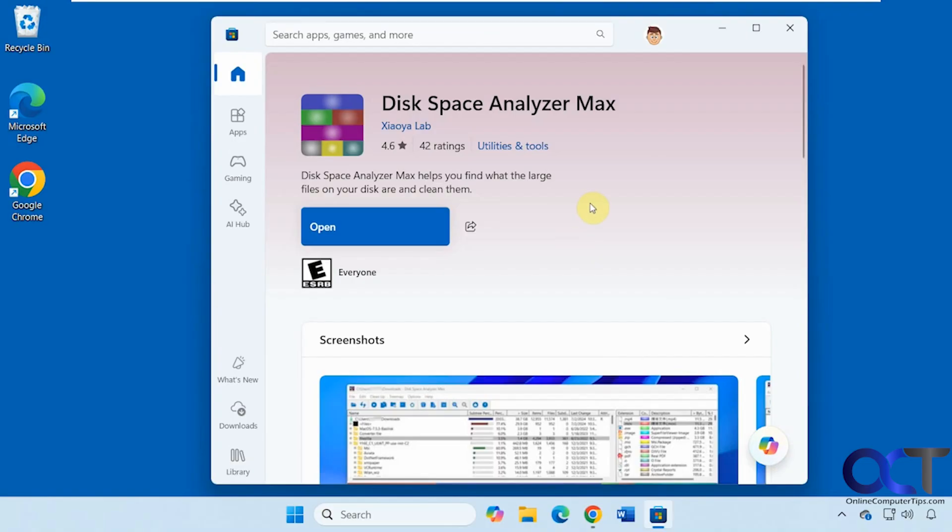It's called Disk Space Analyzer Max. You could get it from the Microsoft Store. So just open the Microsoft Store, do a search up here for Disk Space Analyzer Max. Look for this icon here, look for this publisher.